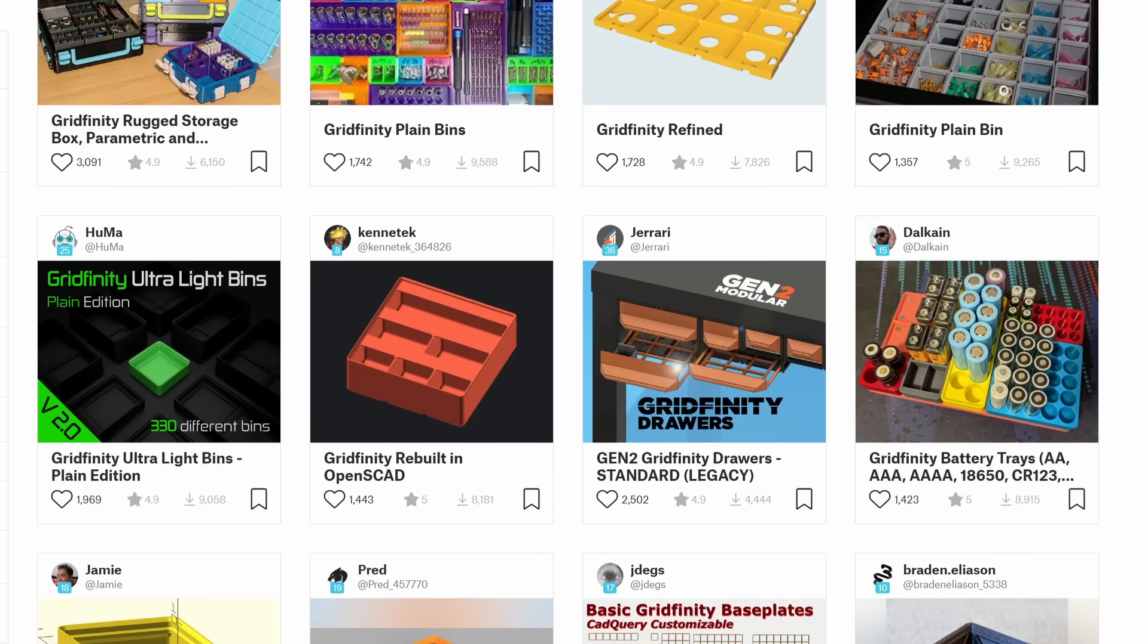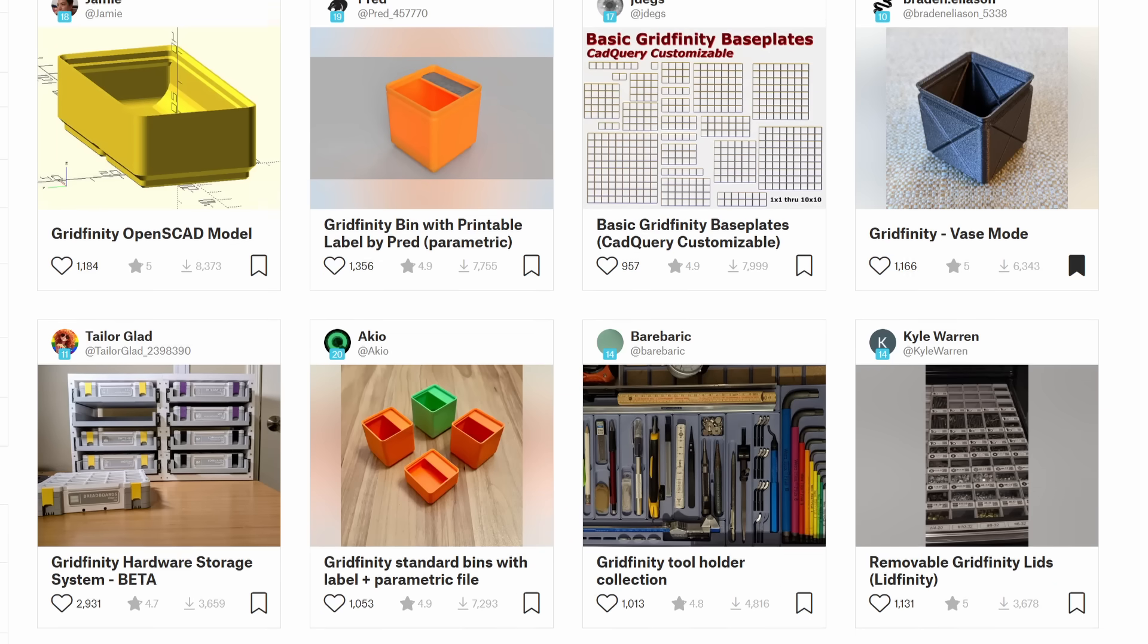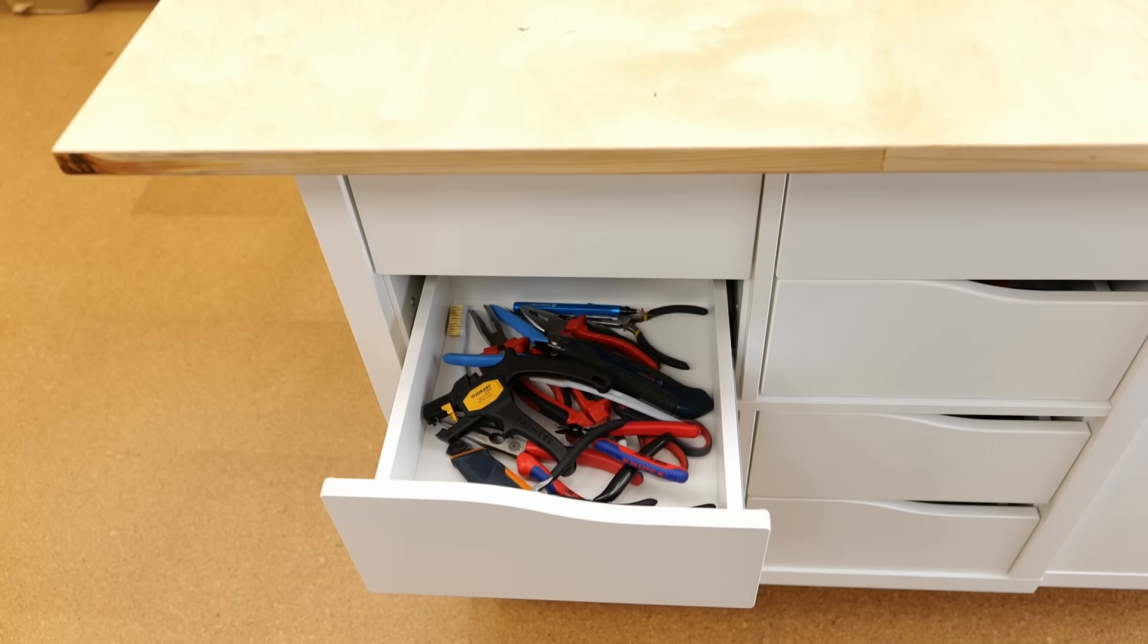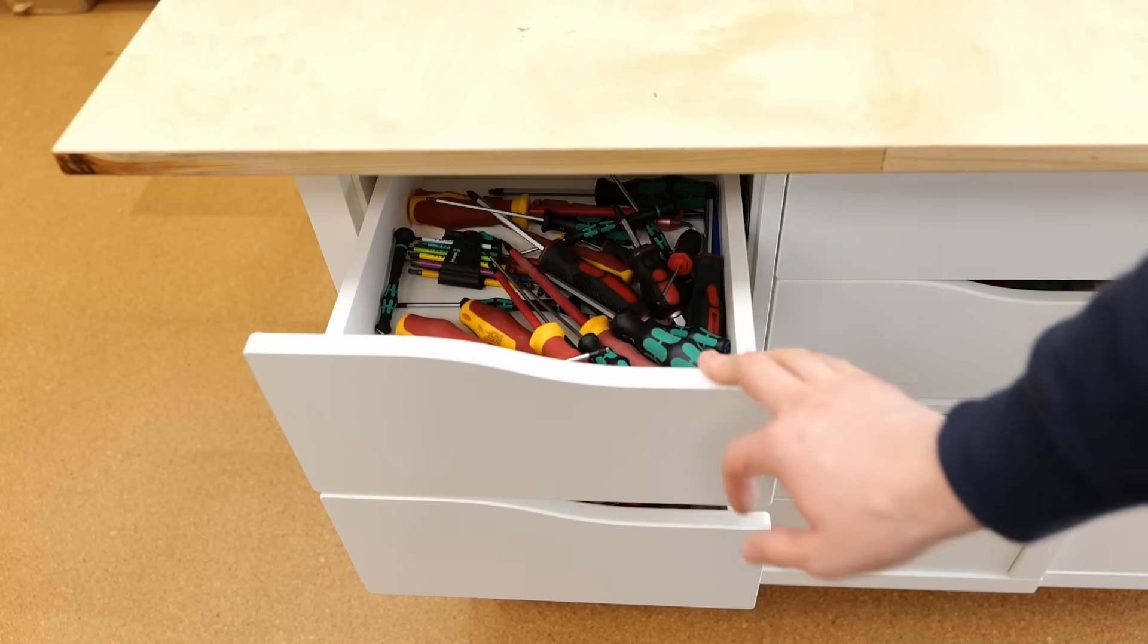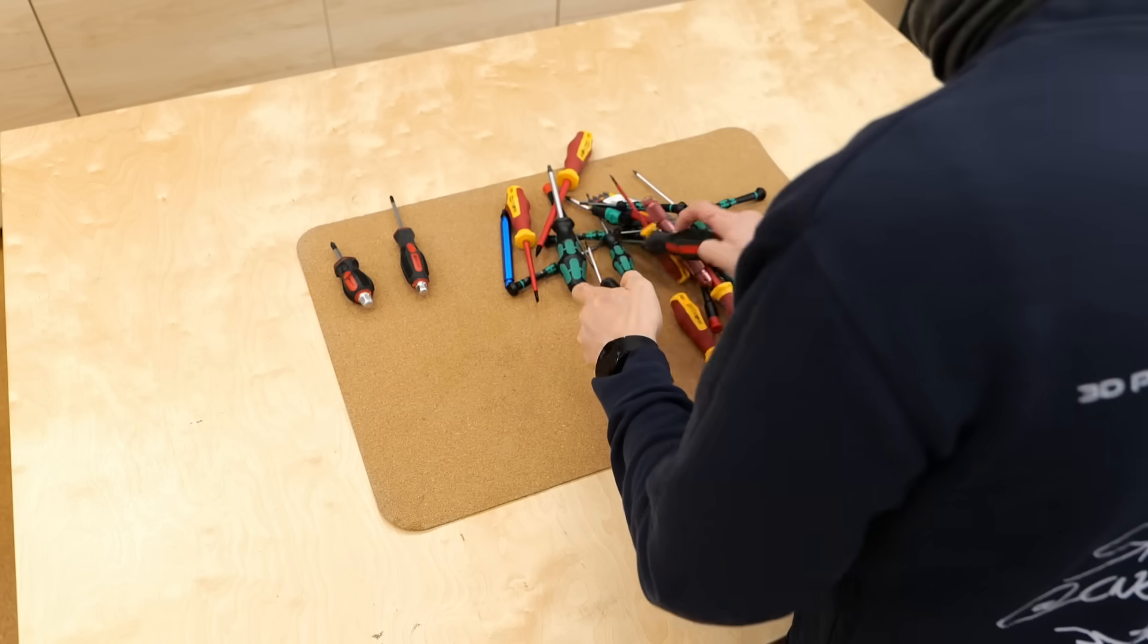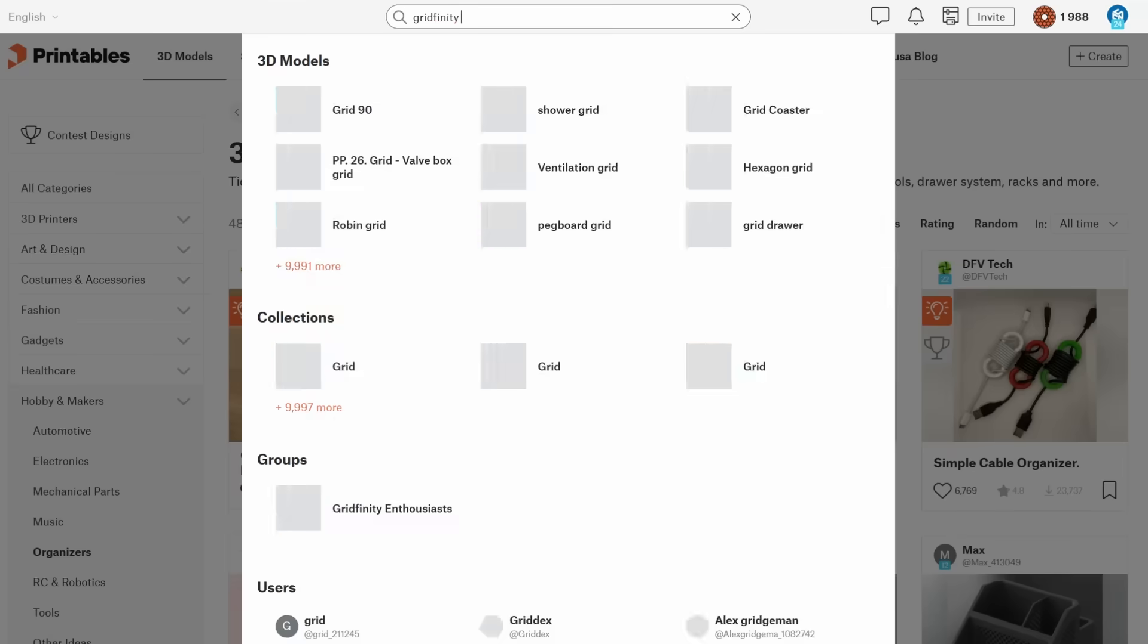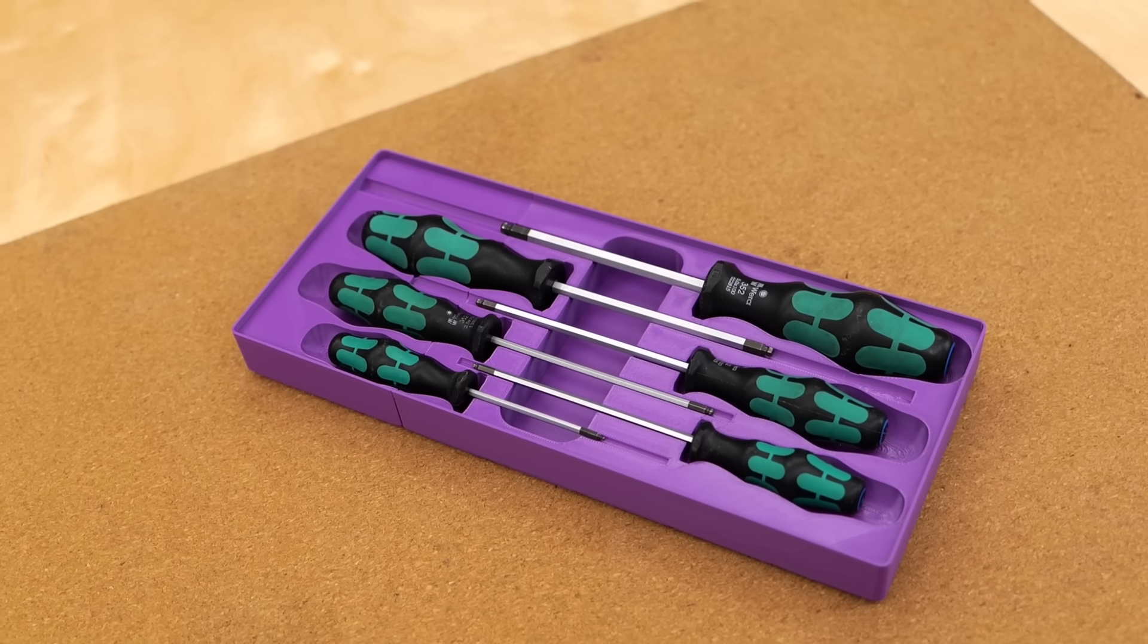This little gadget is a perfect example of the greatness of Gridfinity. If you have a problem to solve or something to organize, there's a good chance someone already created a Gridfinity-compatible solution for it. And this will make organizing my screwdrivers, pliers, and all the 3D printing tools I frequently need quick and simple. Let's begin with my screwdriver collection. As I mentioned earlier, I'm certainly not the first person who wants to organize their Wera collection, so a quick search on printables led me to suitable models.